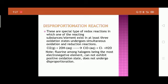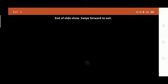An important note: fluorine, among the halogens, is the most electronegative element and cannot exhibit a positive oxidation state. Therefore, fluorine does not undergo disproportionation reactions. Thank you, students.